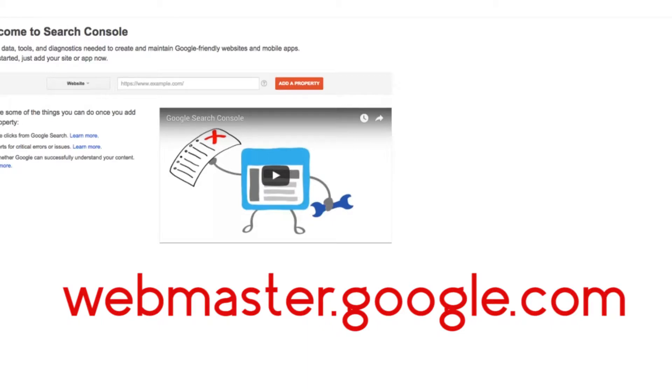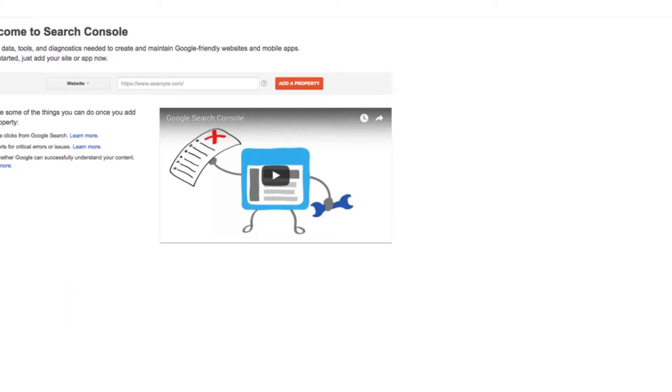So jump over there and sign in with a Gmail, the Gmail that you want to manage all your Google tools with. It can be an existing Gmail, or you can create a new Gmail. It doesn't really matter.